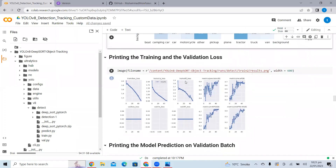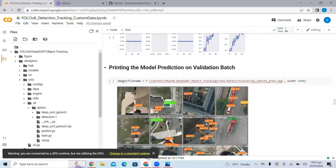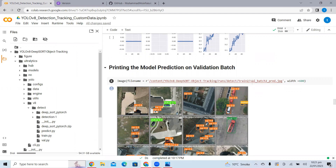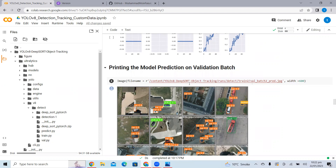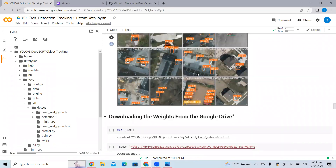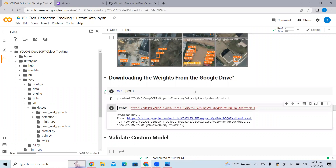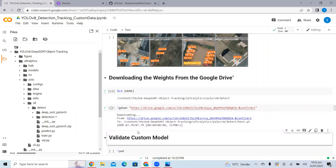Here we have the training and validation losses. The losses that are important are the box loss and CLS loss. Here we are checking the model's predictions on the validation batch — these images are not strictly used for training. It's always better to check how our model is behaving on validation data. I have not run the training script here, so I'm just downloading the best weights from Google Drive.